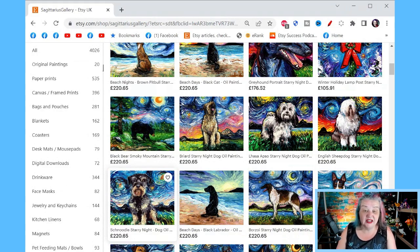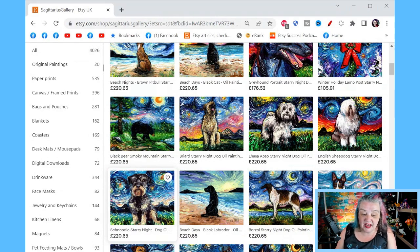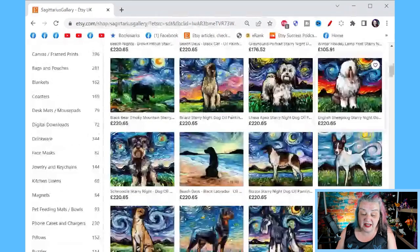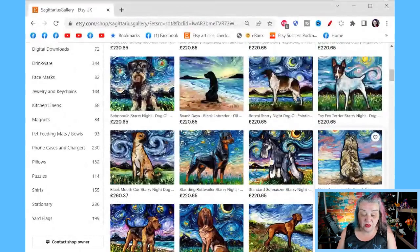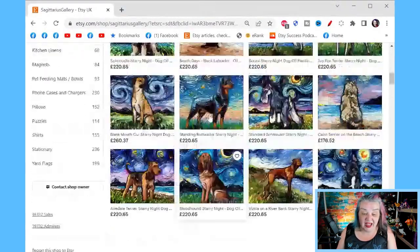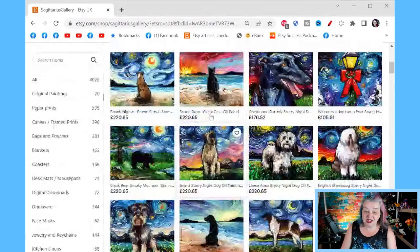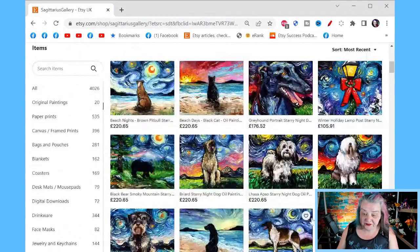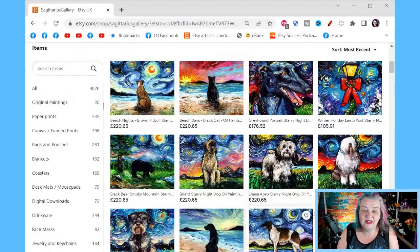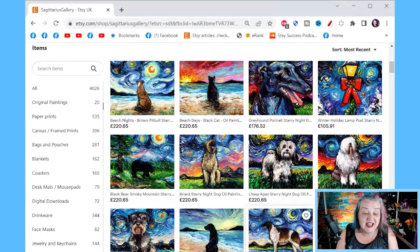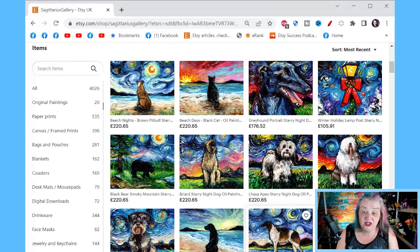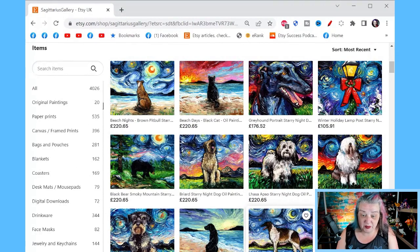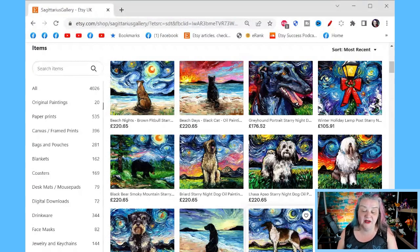But I think there is no denying here that this is original one-of-a-kind artwork. I have watched - she's my friend on Facebook and I have watched her. I've seen the step-by-step pictures of her doing these paintings. So let's go into what is good about the original art. Obviously we can see the elephant in the room on the left-hand side - 4,000 of the stuff in her shop is not original paintings, but there's 20 original paintings.